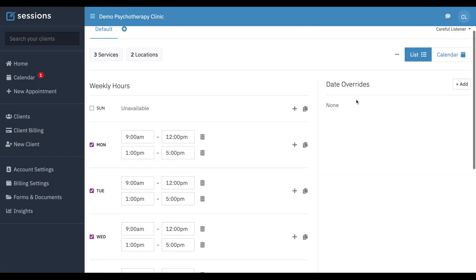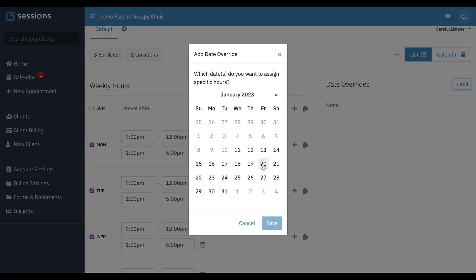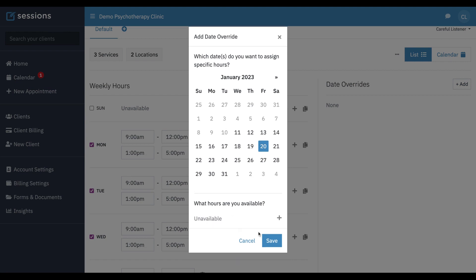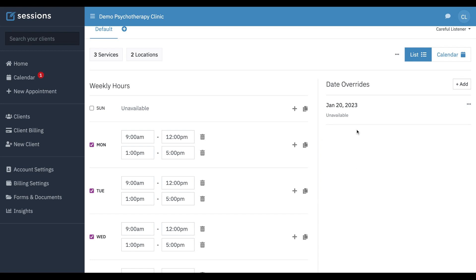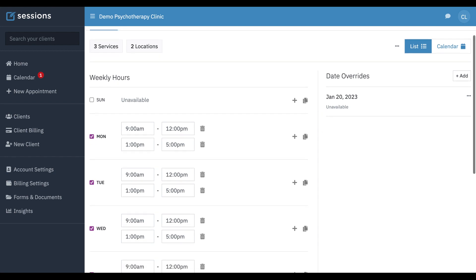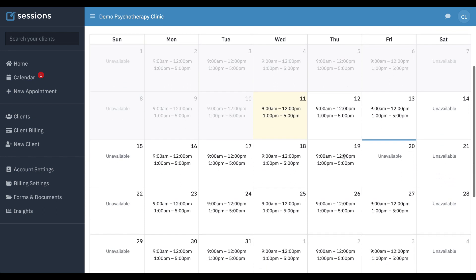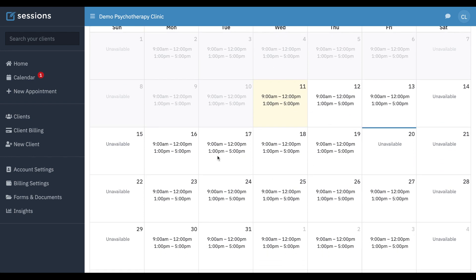Let's say we're going on vacation soon — we can add a date override. So let's say we're going on vacation next Friday. We can click that and just delete our availability, and then we won't be available on January 20th. We can make as many of these as we need to. If we want to see what our calendar looks like, we can click the calendar view, and we can see our availability. That day that we're on vacation, we're going to be unavailable.